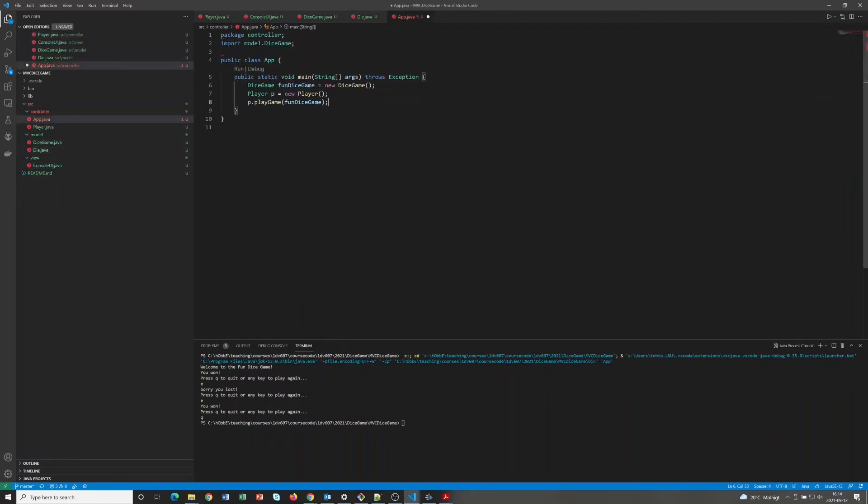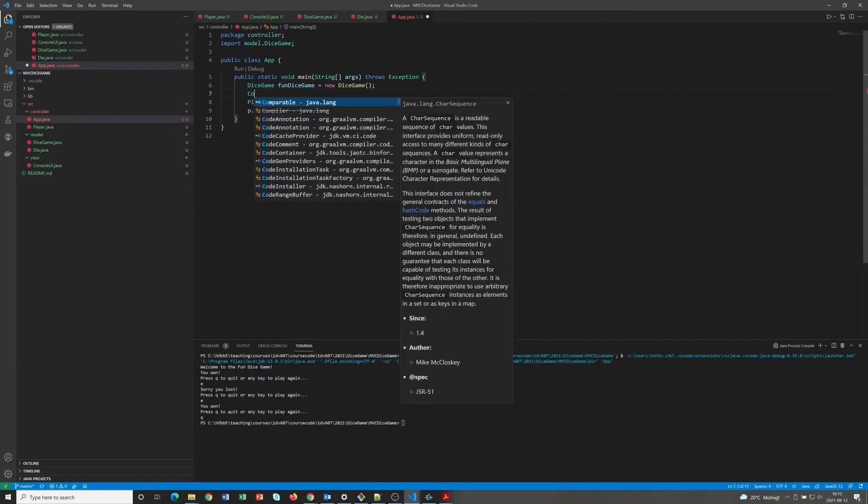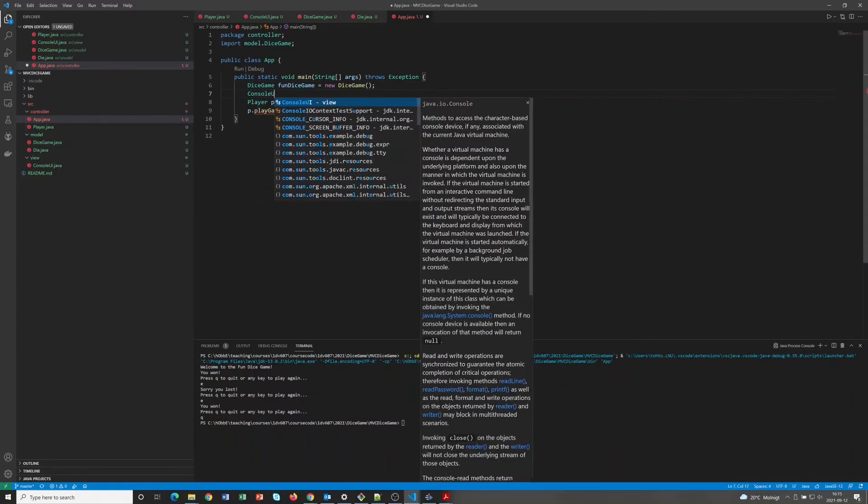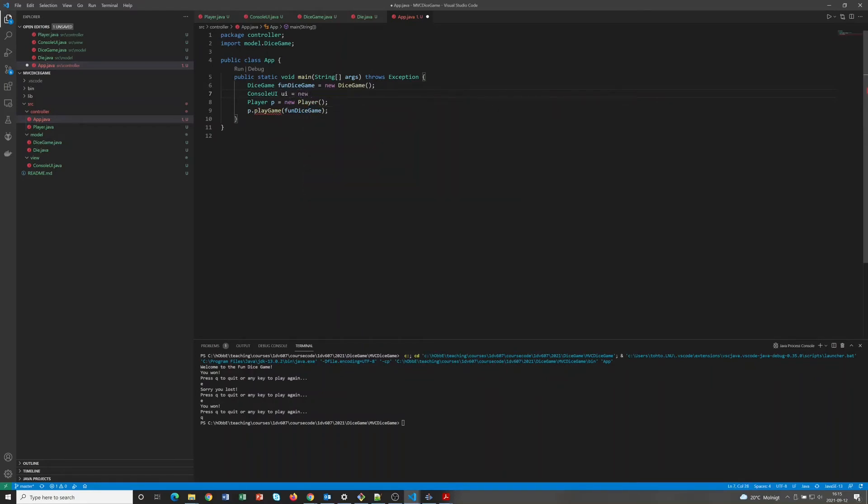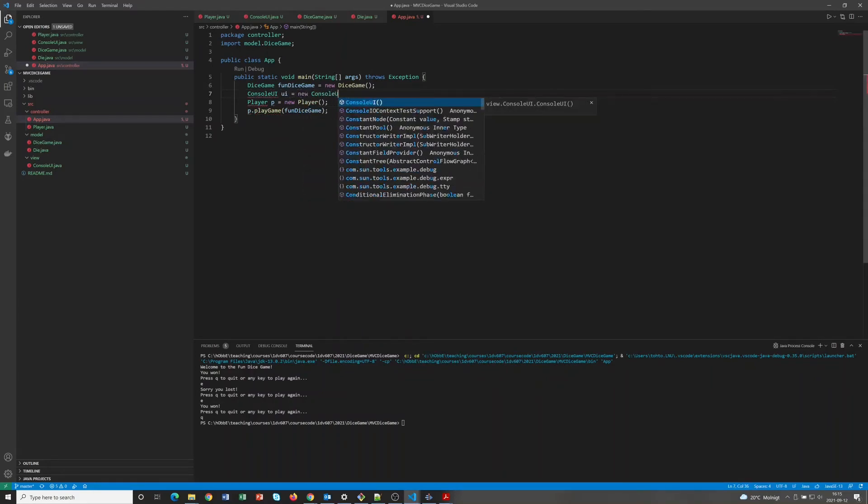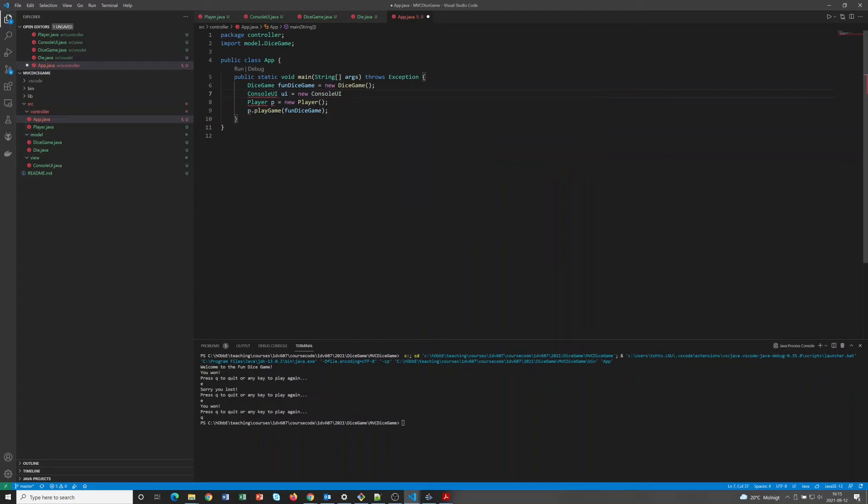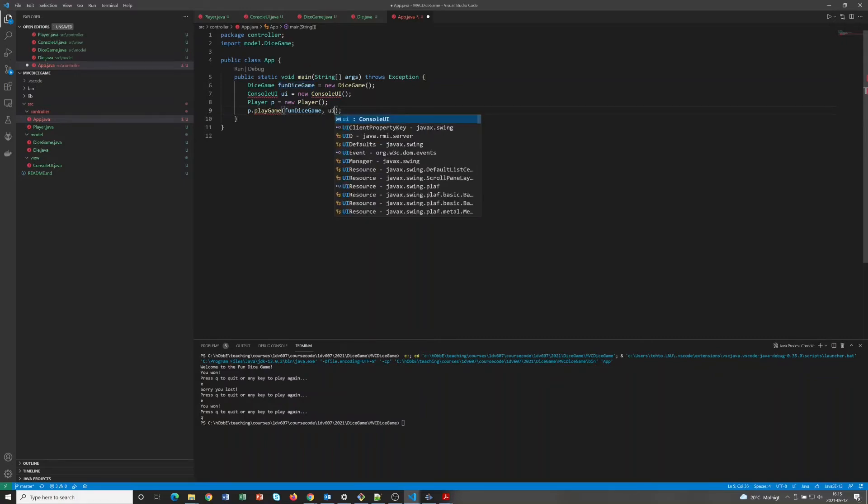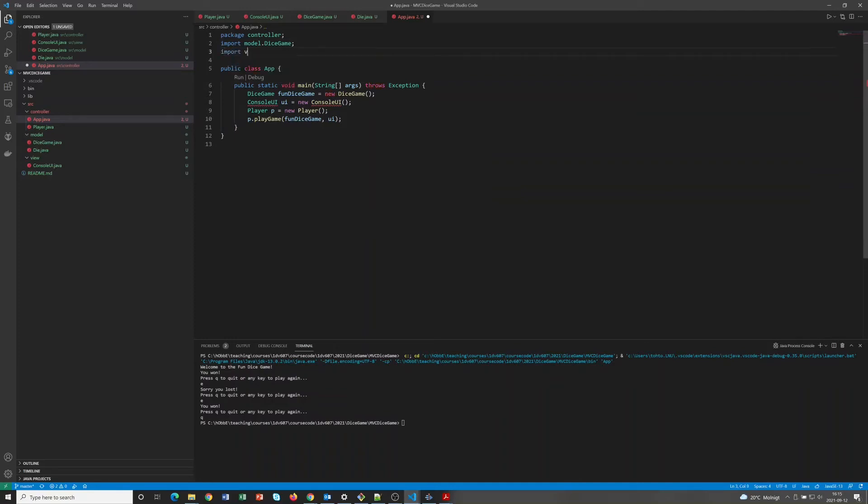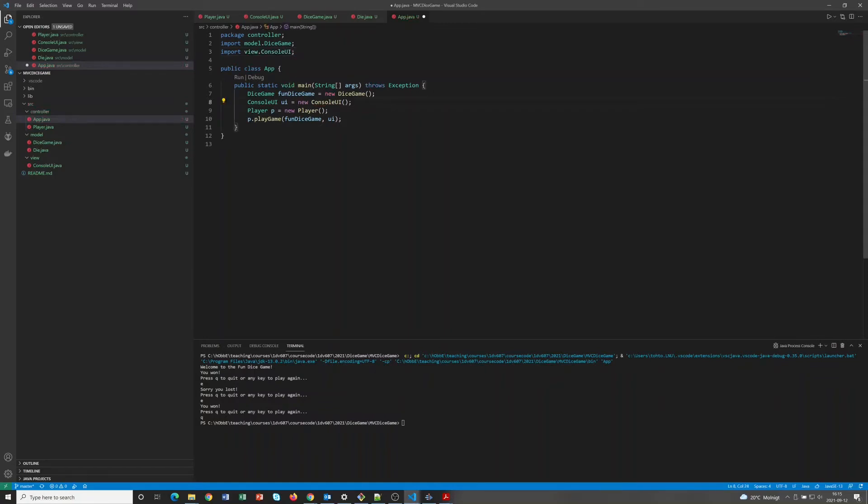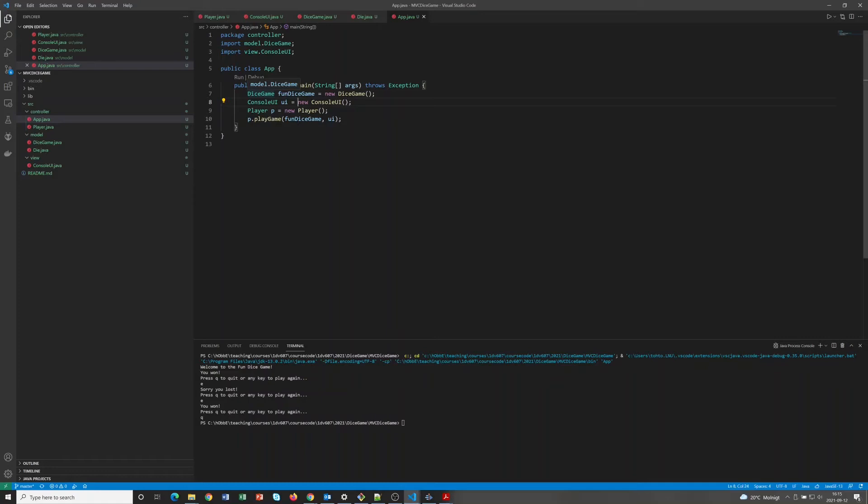And the application now also needs to create the actual view that the controller should use. And we need to import it. Basically the game should now work exactly as it did before, but we have divided the player class into the controller responsibility and the view responsibility.